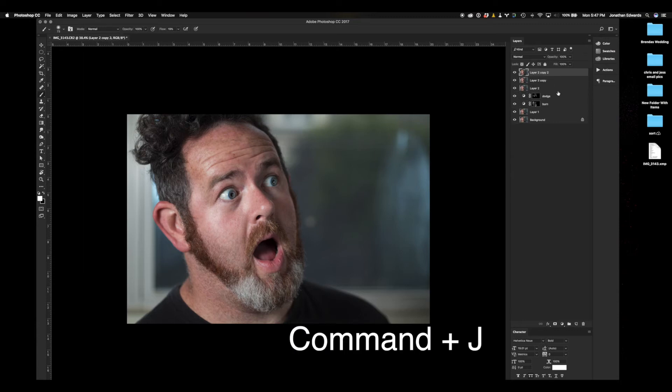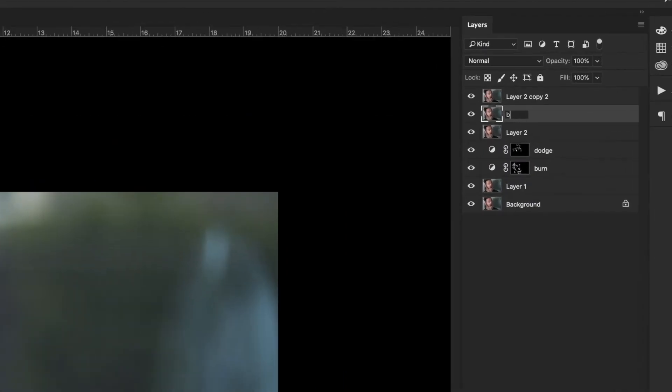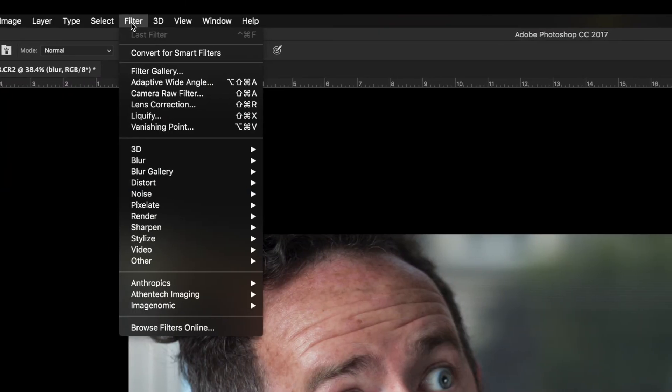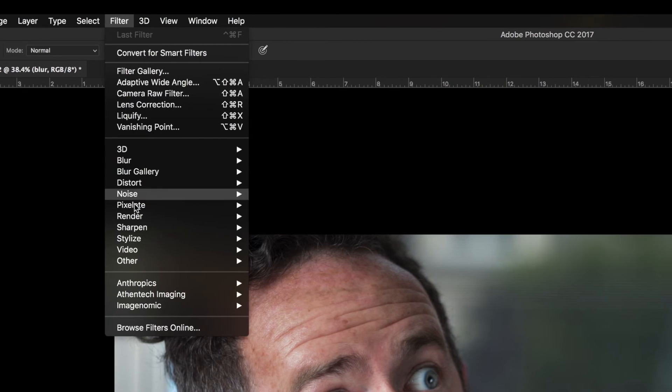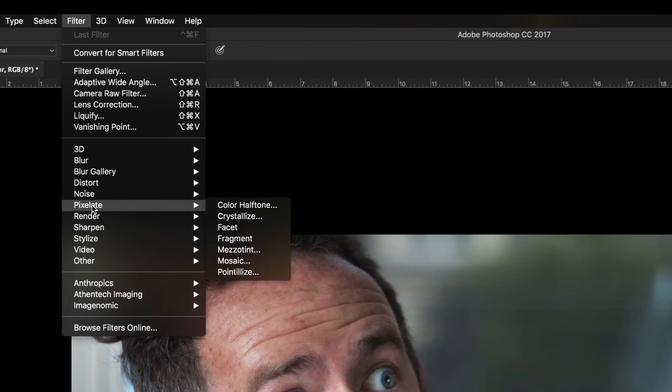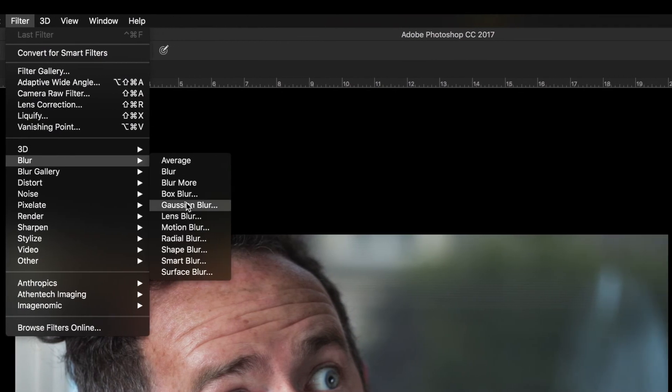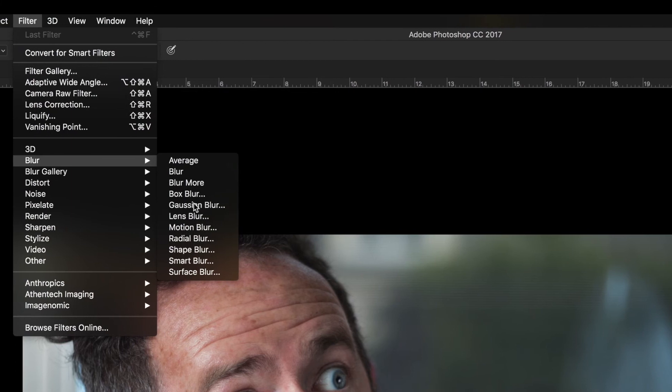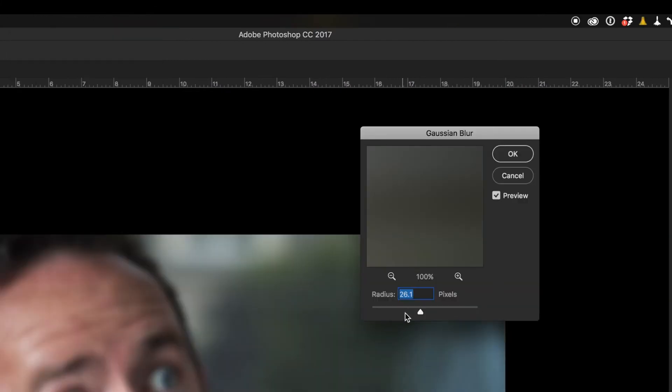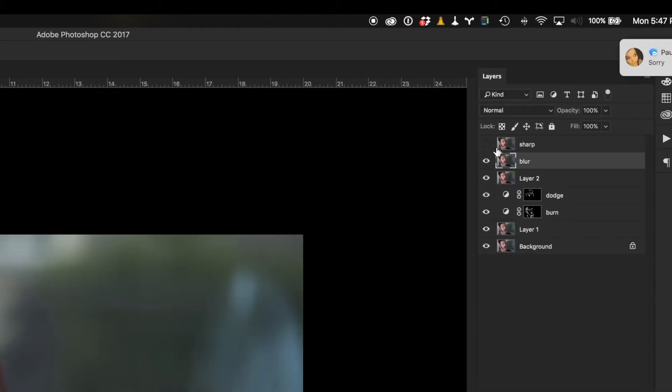Click Command-J twice. We're going to select that copied layer. I'm going to call the bottom layer Blur and the top layer Sharp. Now, I'm going to disable the Sharp layer by clicking the little eye bell, and go to Filter, Blur, Gaussian Blur. I'm going to set that down to right around 20%, 14%, it depends on the skin. See how everything looks all blended together. Now select that Sharp layer again and enable it.